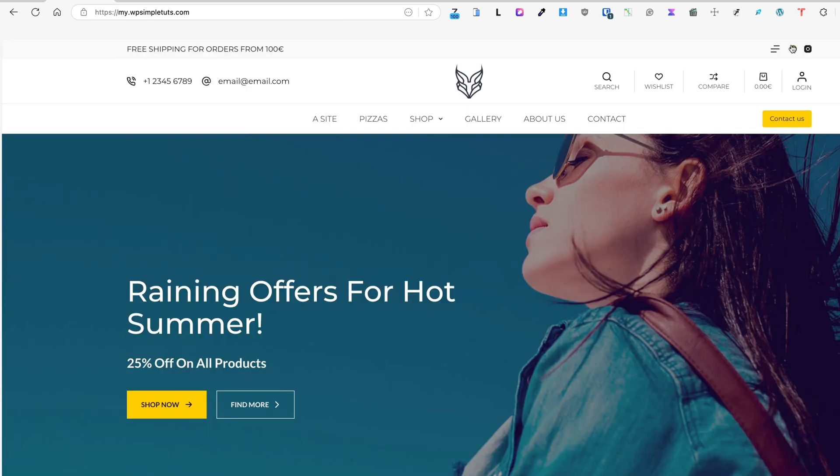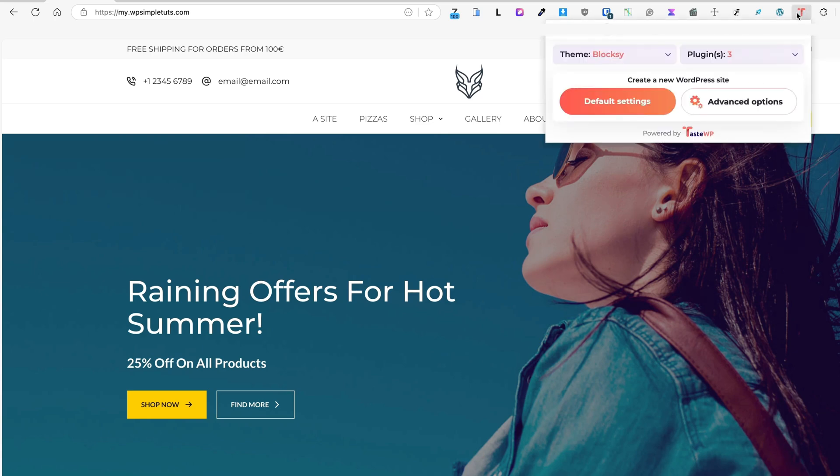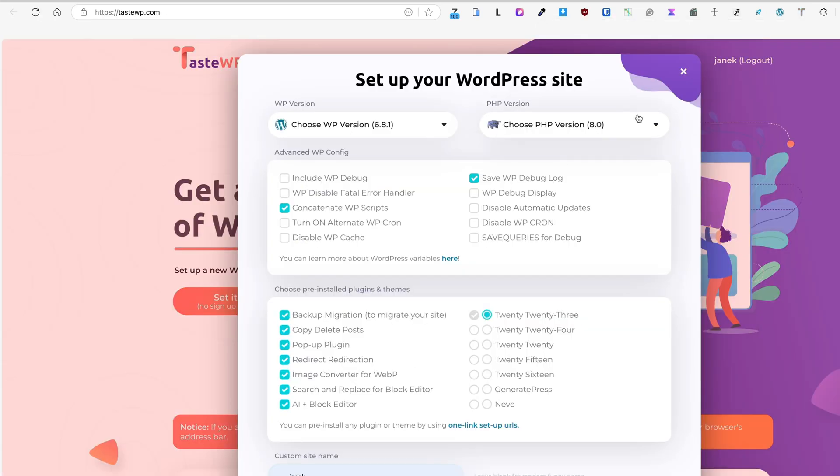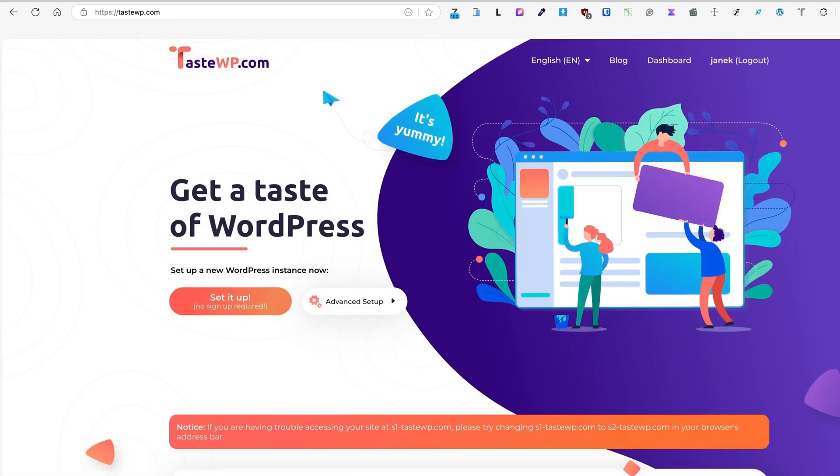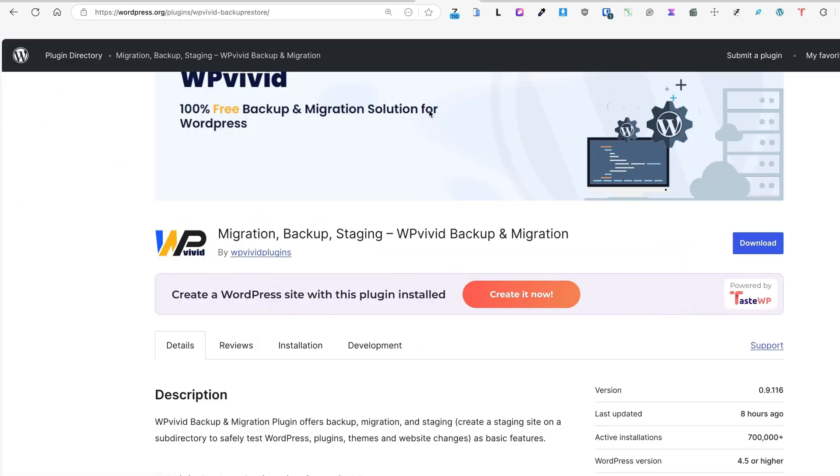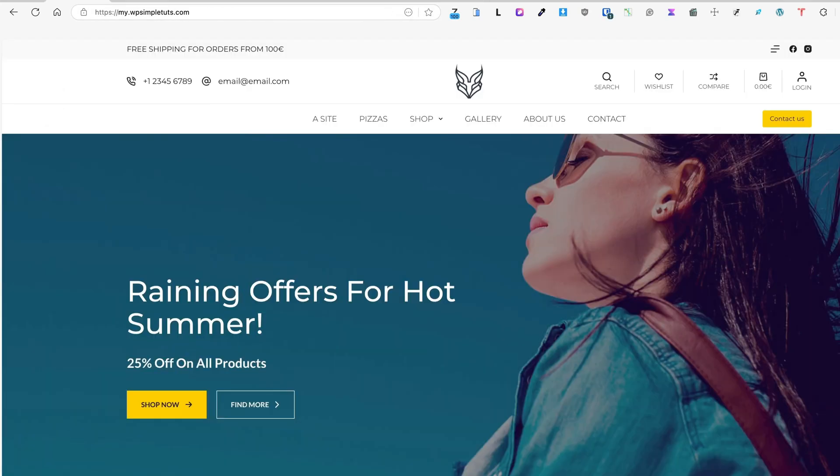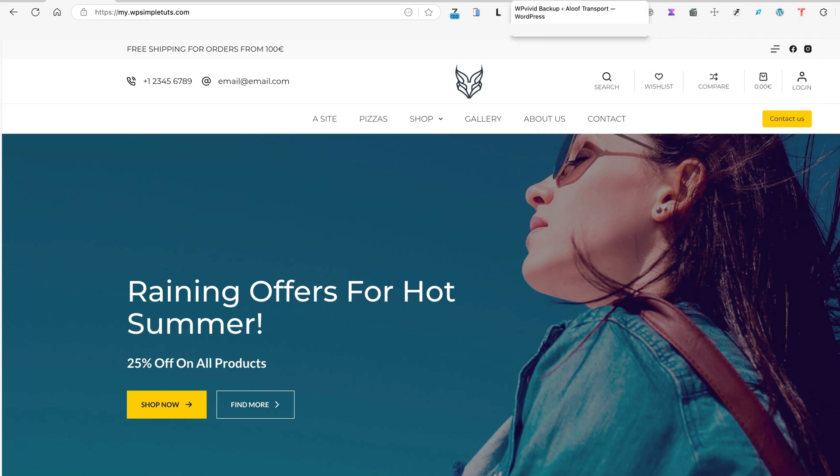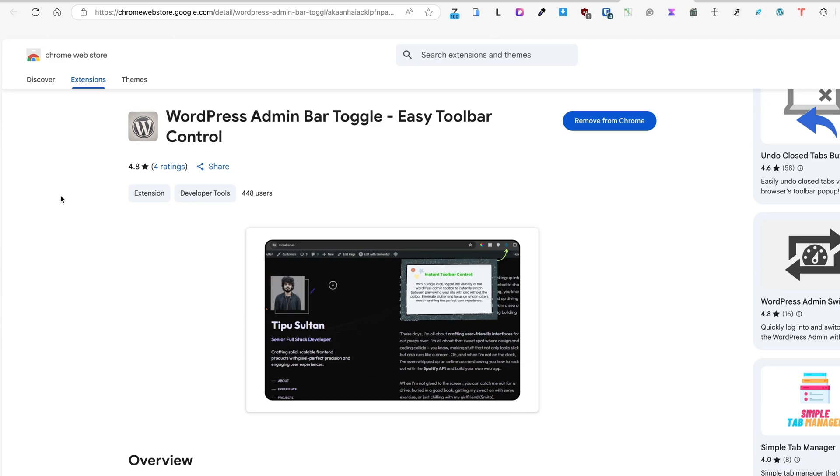Now what else happens? If the TasteWP extension has been installed, it scans the site, it recognizes the theme I have installed here, Blocksy, it recognizes some plugins. Now I can create a new site with default settings or with advanced settings. I don't have to go to the WordPress plugin repository. I can just browse on web and use this button up here to create a new site.